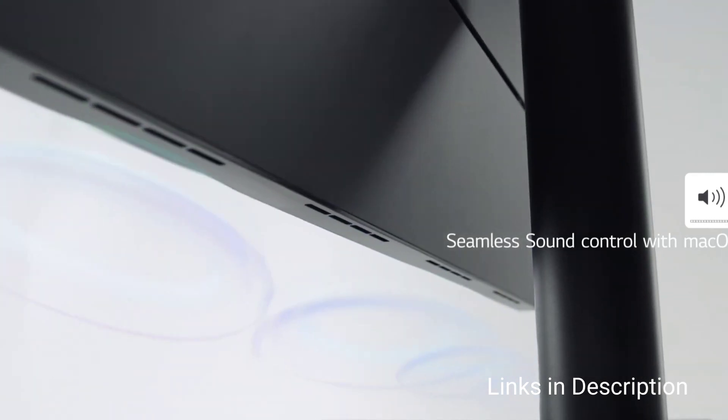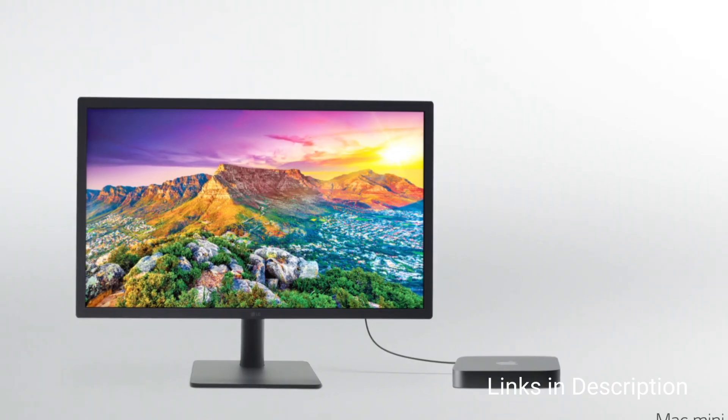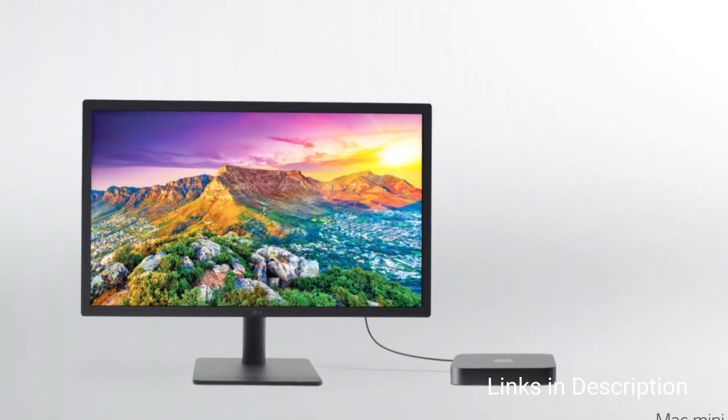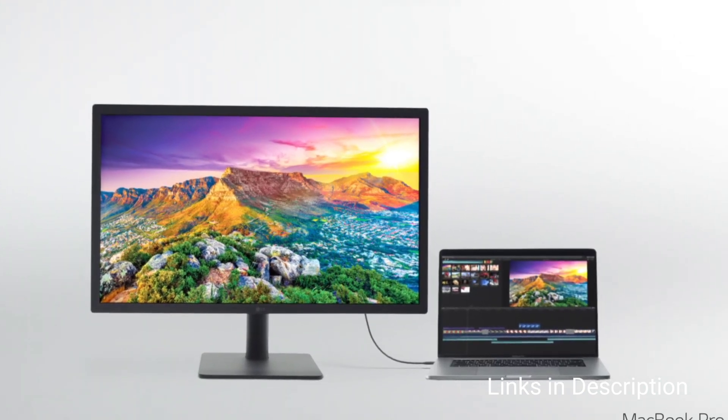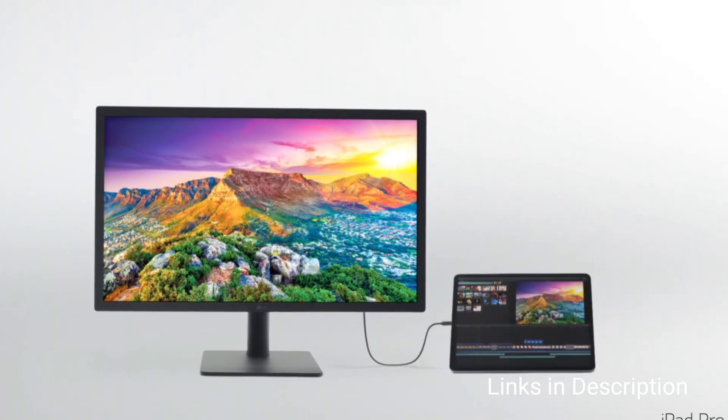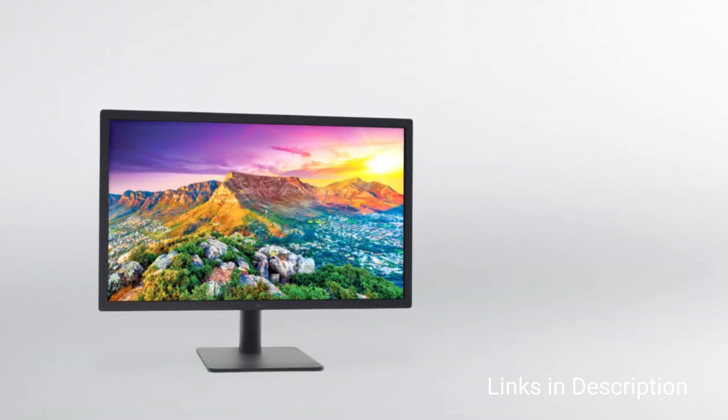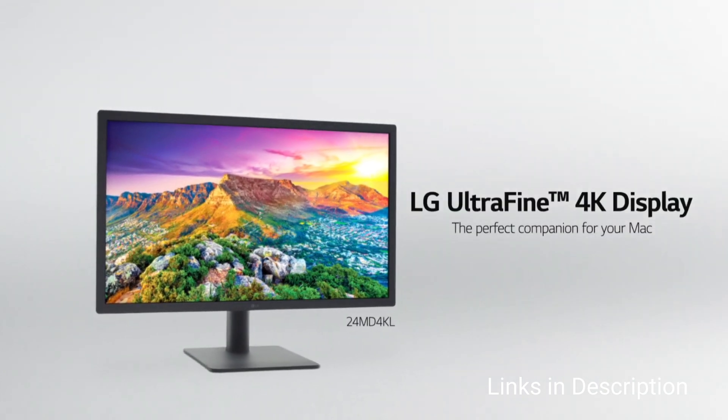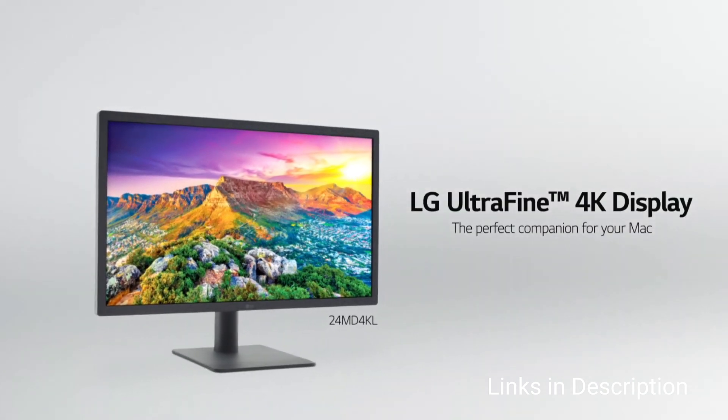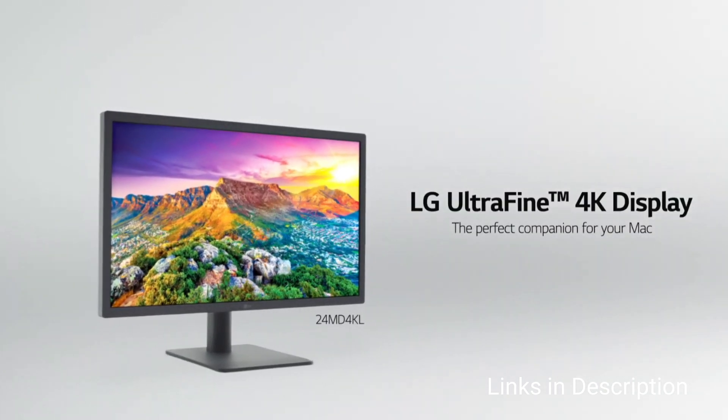Consider this monitor for its large screen, 4K resolution, and Thunderbolt 3 port. Links are given in the description for various countries. You can check the price and availability in your country and buy it from there.